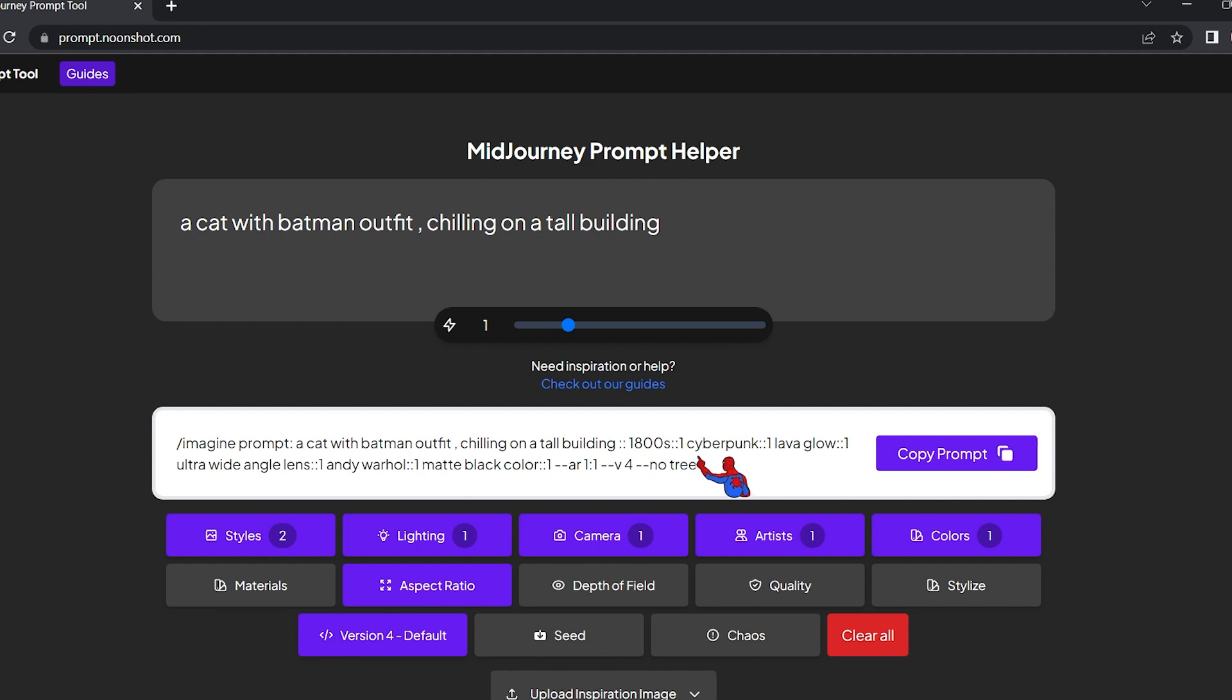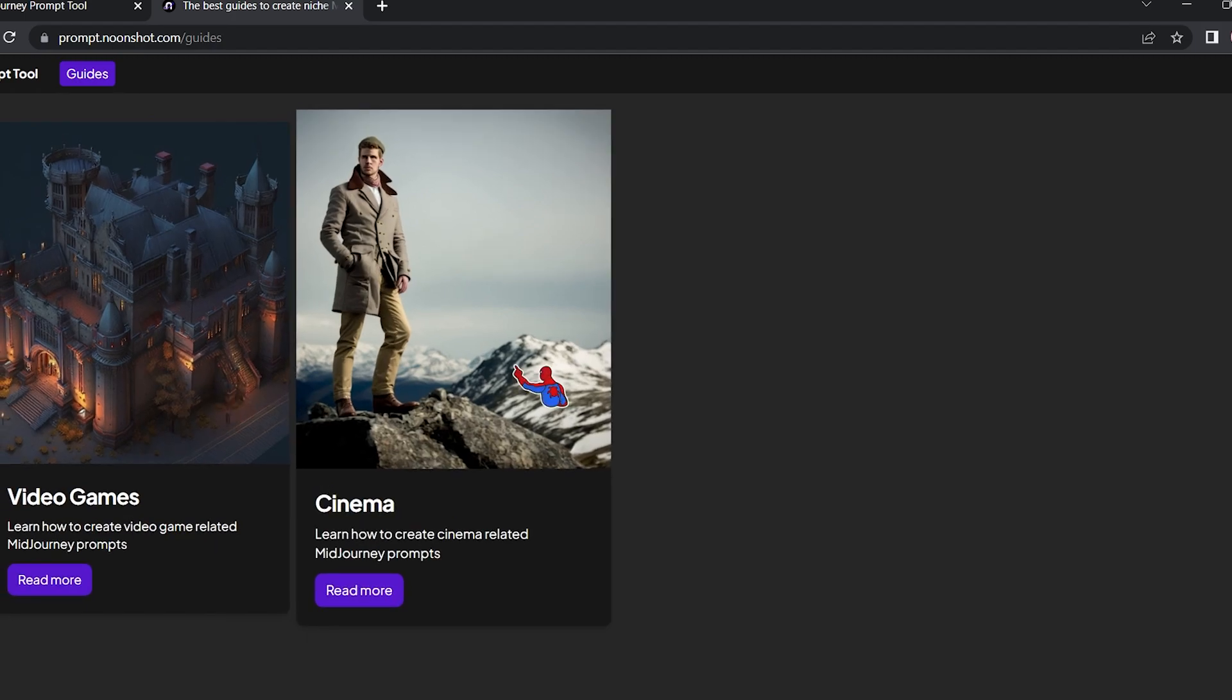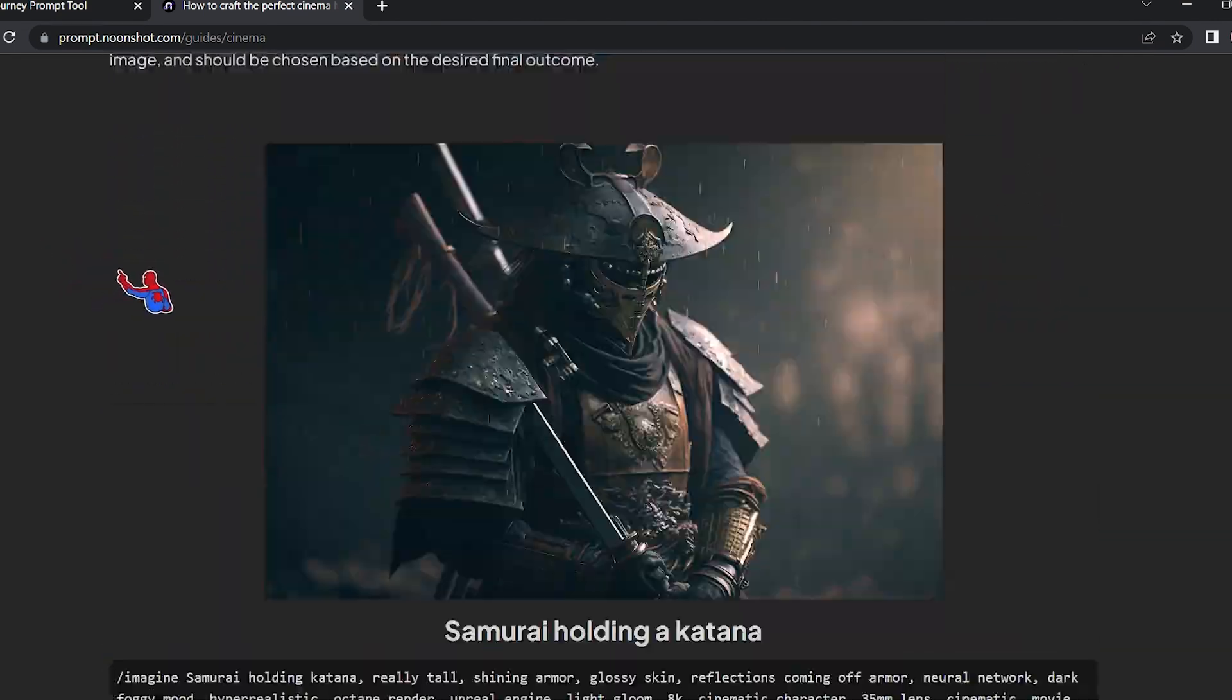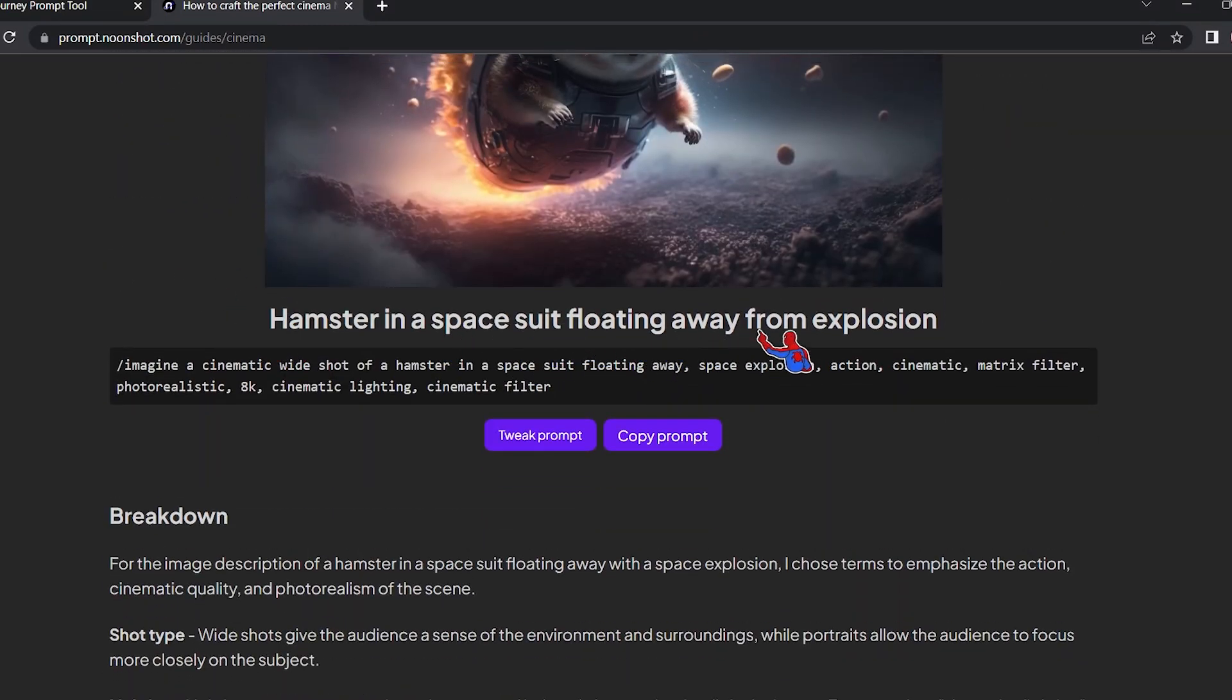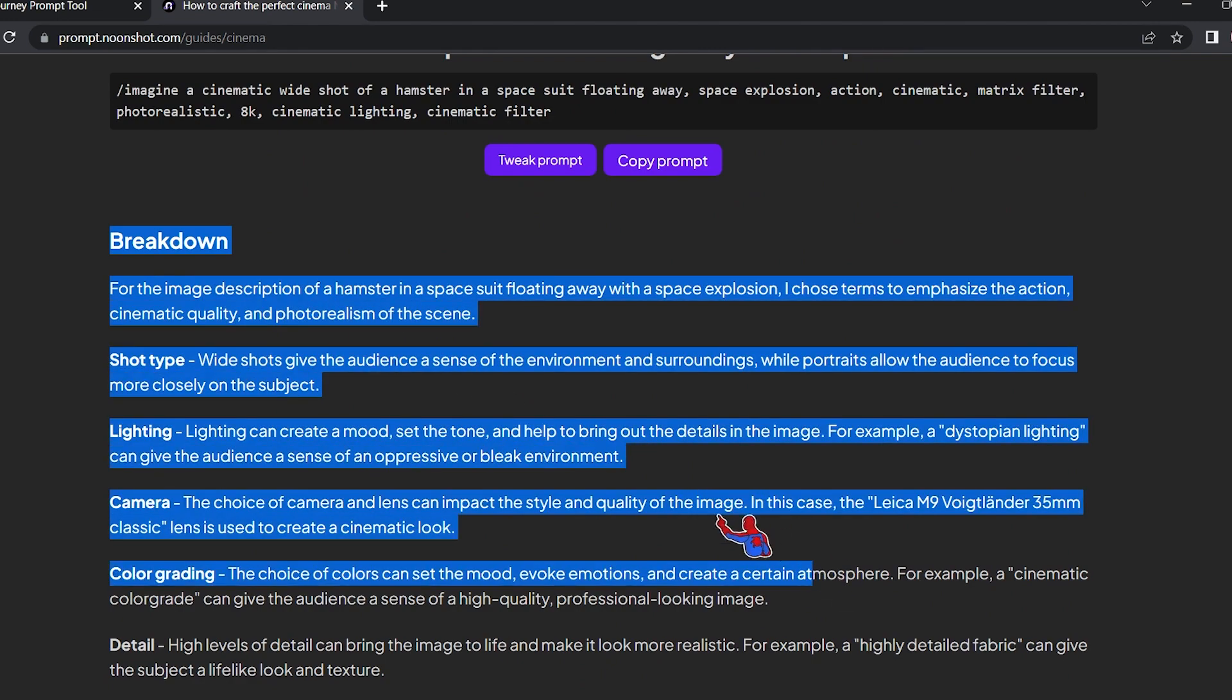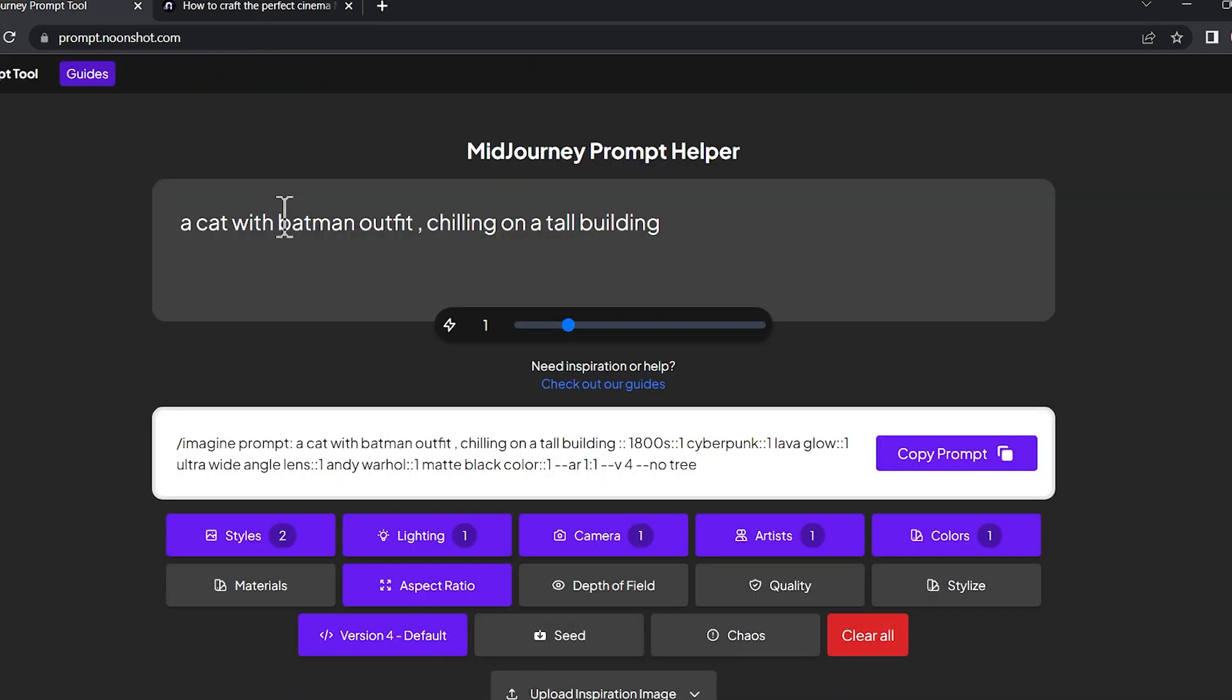So this is a very great tool. And also in addition to that, they have this guide. And here we're gonna find the guides on how to use the prompts. For example, the cinema one. As you can see, it breaks down the process of creating three different scenes. So if you're really interested in this stuff, be sure to check this out as it's very helpful. For example, here it breaks down the hamster in a space suit floating away from explosion. It explains how it generated this image - the breakdown of this image. As you can see, it can be very helpful if you are looking to take your prompts to the next level.